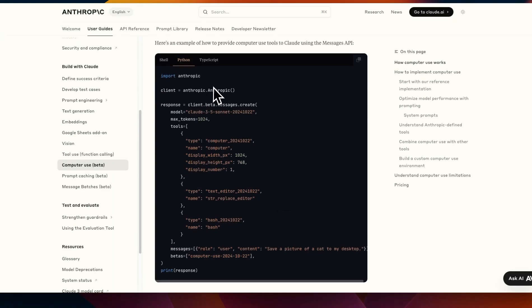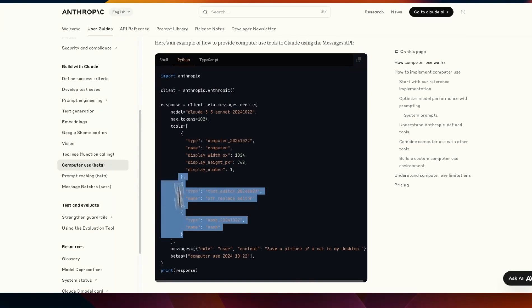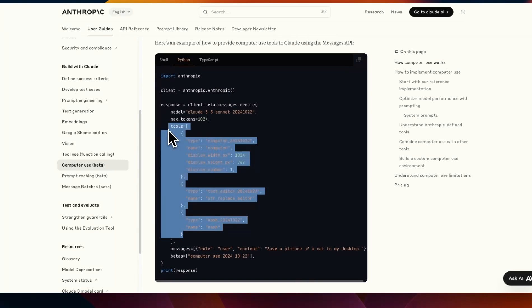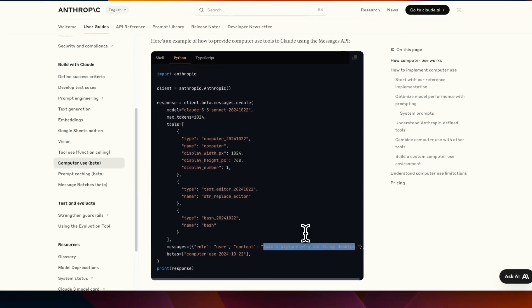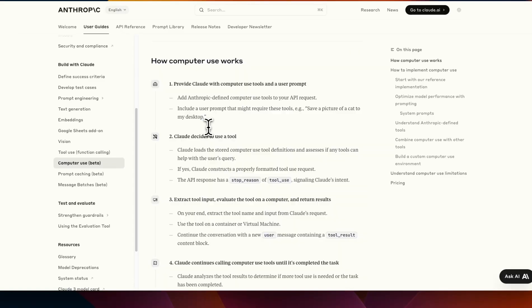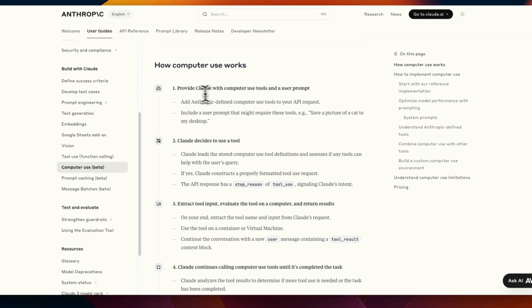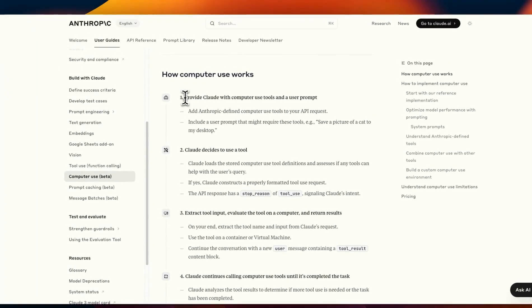So in terms of the API it's a standard API system. Now you pass the computer screen information as a tool and then provide the user message the way you would do it in a normal API call to an Anthropic model. The normal workflow is going to look something like this.